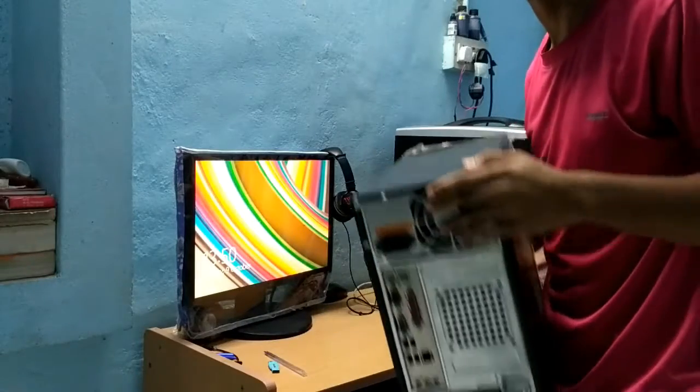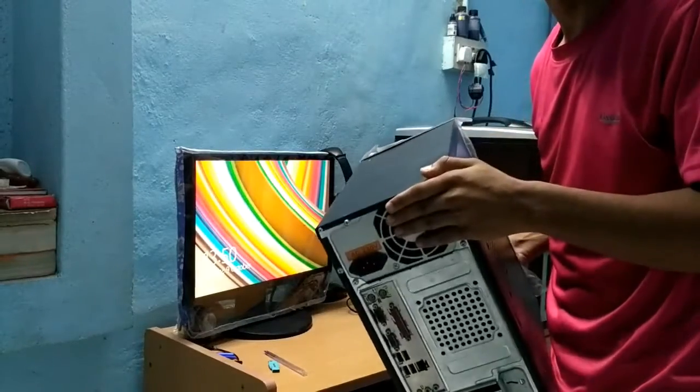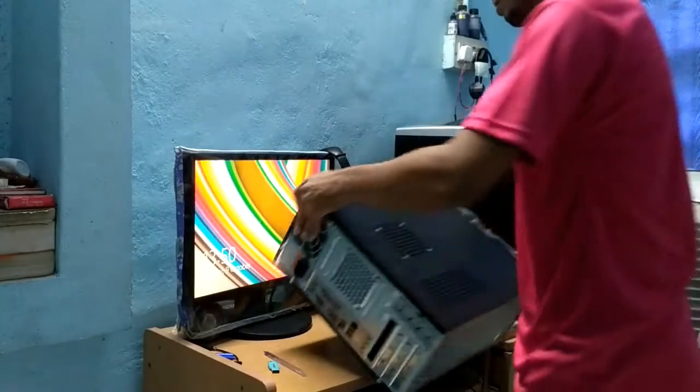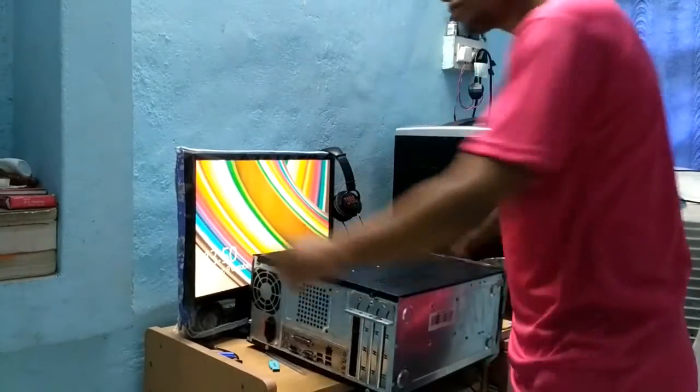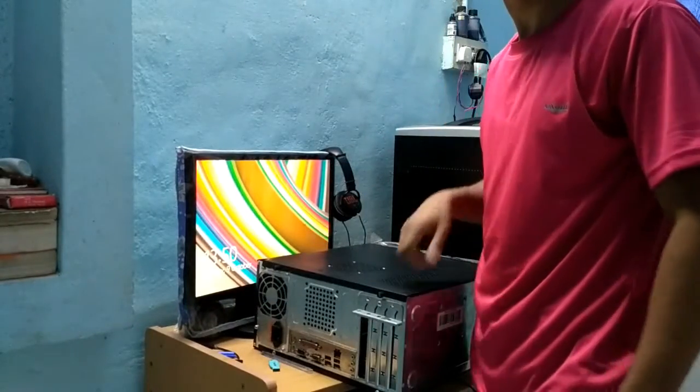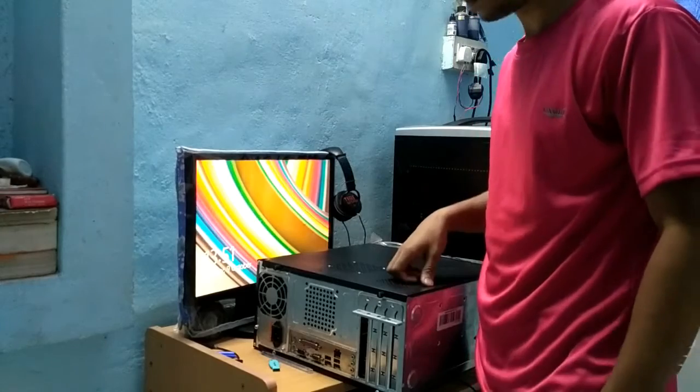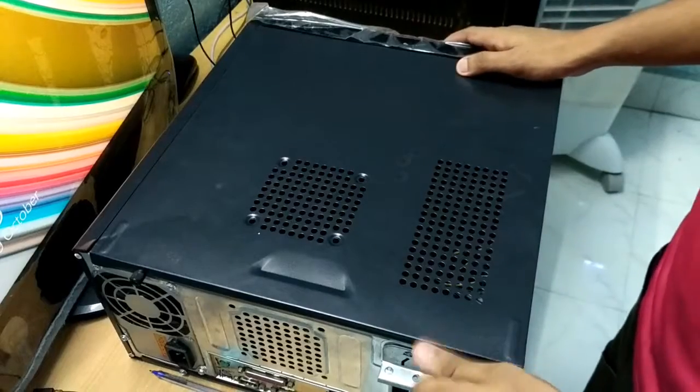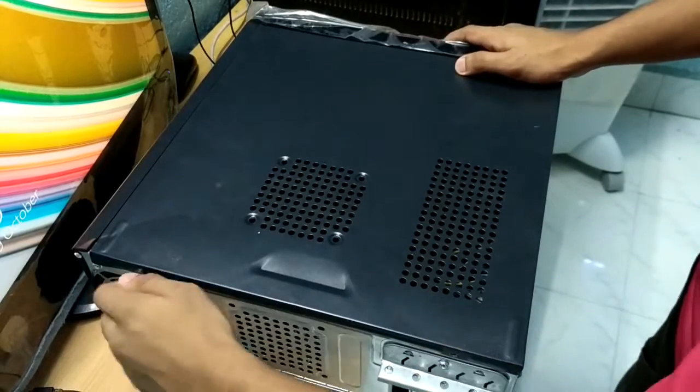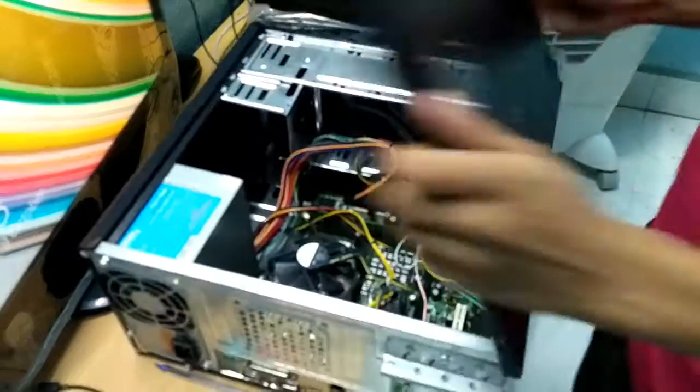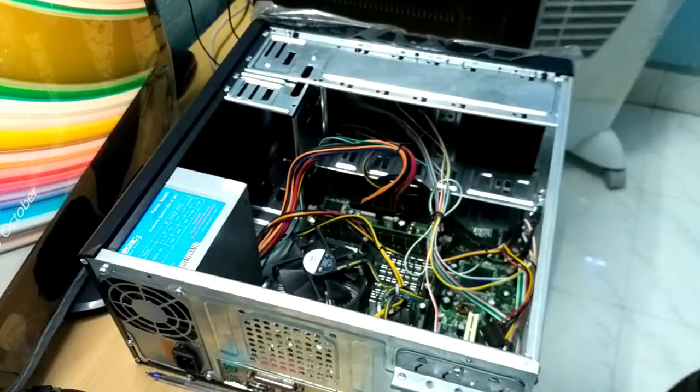Okay friends, here we have our CPU and it's not booting, so what's the problem? Let's open it. First of all start unscrewing the bolts and here we have all our stuff.